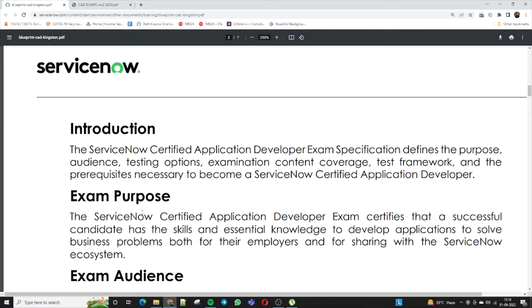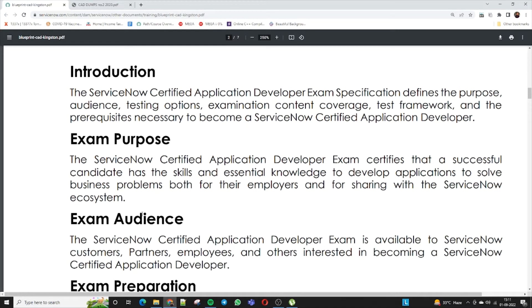Once you are a Certified Application Developer, you can move on to become an implementation specialist or a technical architect. The exam purpose of the CAD is to provide better resources for customers so they can easily implement and customize ServiceNow as per business requirements. The CAD exam certifies that a successful candidate has the capability, skills, and essential knowledge to develop applications to resolve business problems both for their employer and to share with the ServiceNow ecosystem.